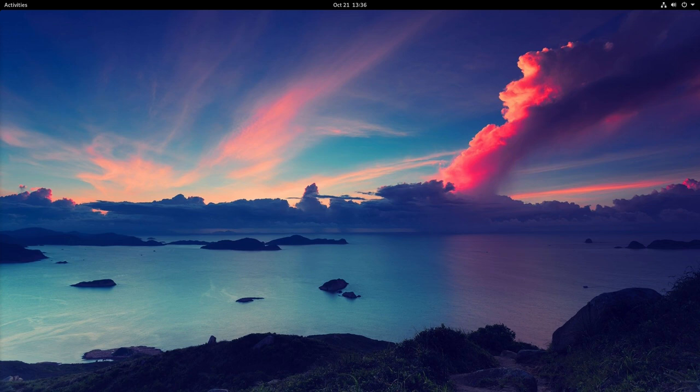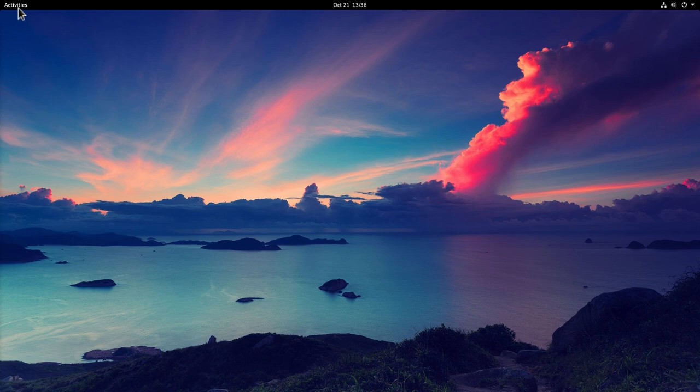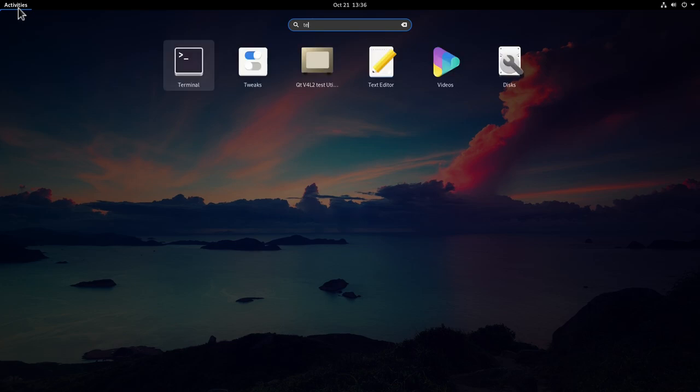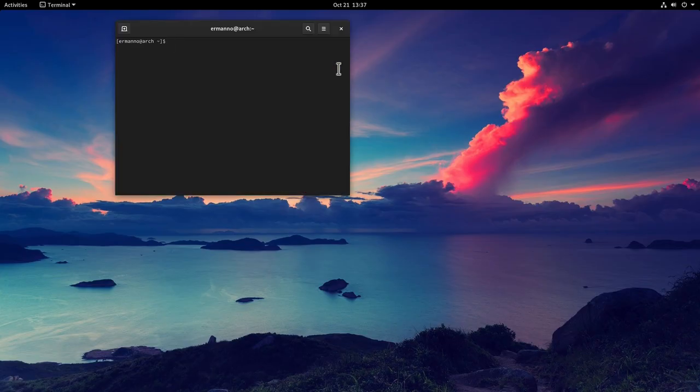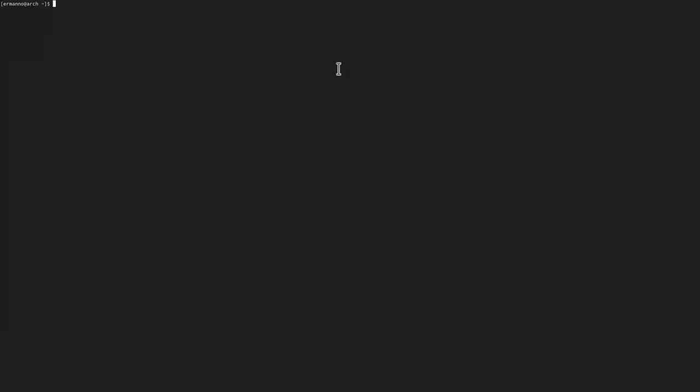So here we are on a base installation of Arch Linux. I installed the GNOME desktop environment, but what I'm about to show you here in this tutorial is going to be valid whether you use GNOME, KDE, or a window manager. Let me open up the terminal and go full screen and increase the font size so that you can see better.